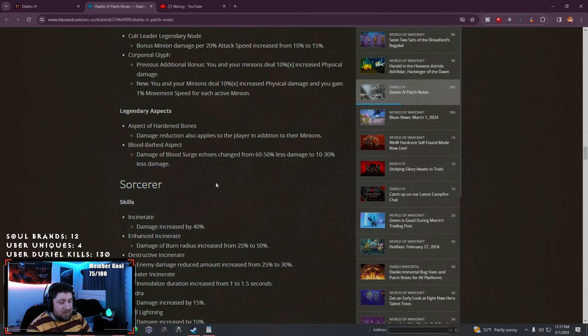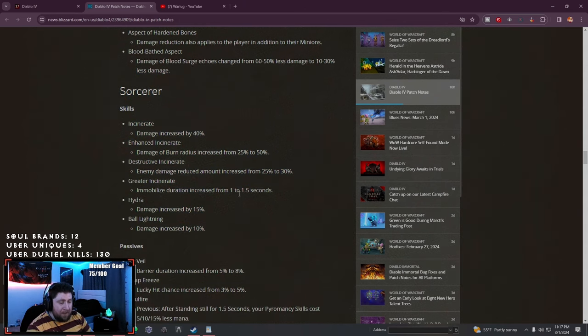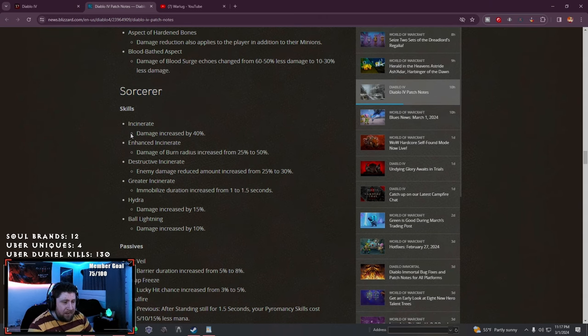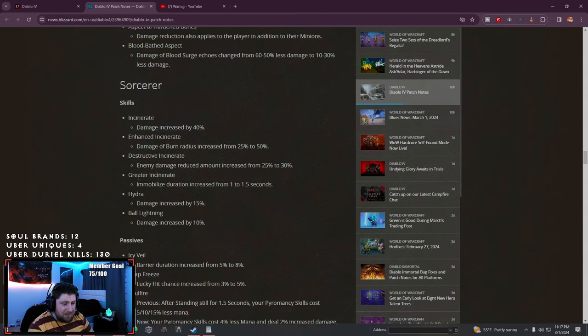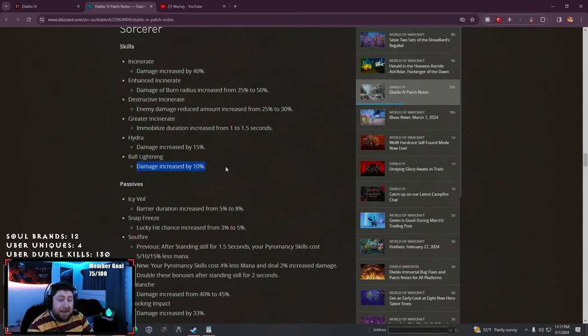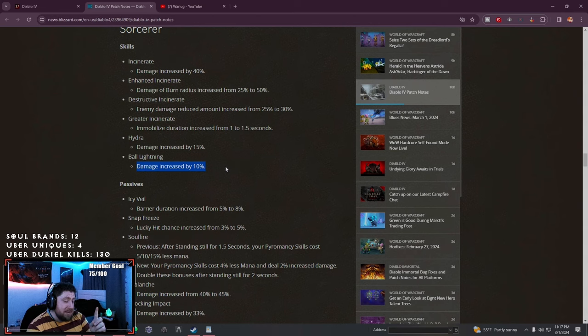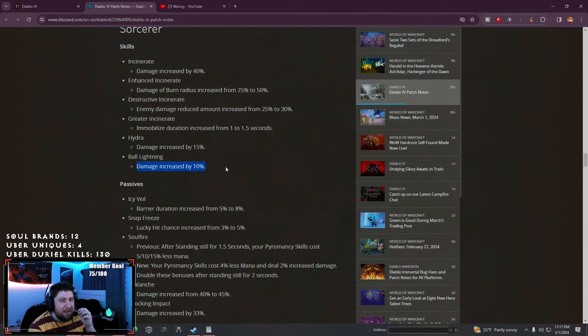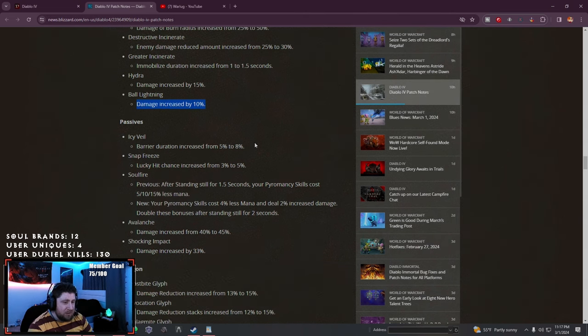Sorcerer: pretty excited here. Incinerate is buffed but I don't think it'll matter. Hydra damage increased. Ball Lightning damage increased by 10%, very interesting. I wonder if the devs feel they nerfed it just a little too much.